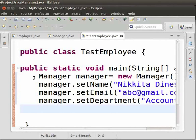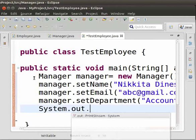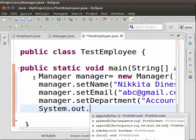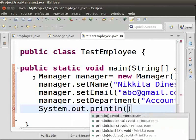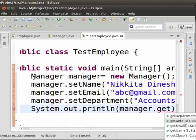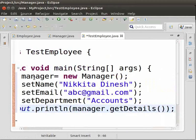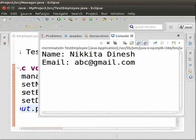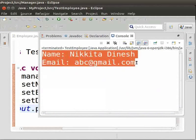Now let us call the getDetails method using the Manager object. Type: 'System.out.println(manager.getDetails());'. Now let us save and run the program. We can see that we get the output: name Nikita Dinesh, email abc@gmail.com.